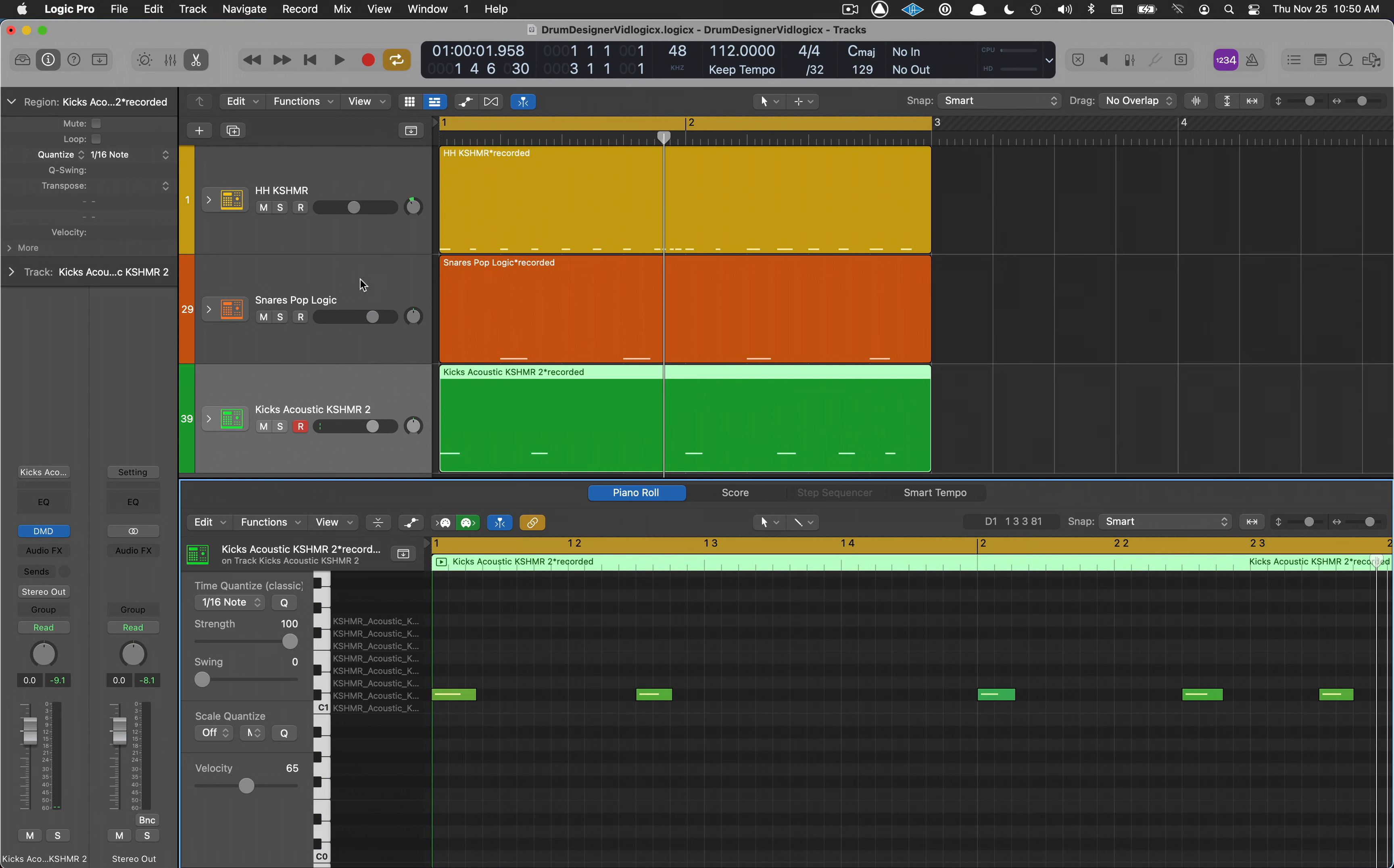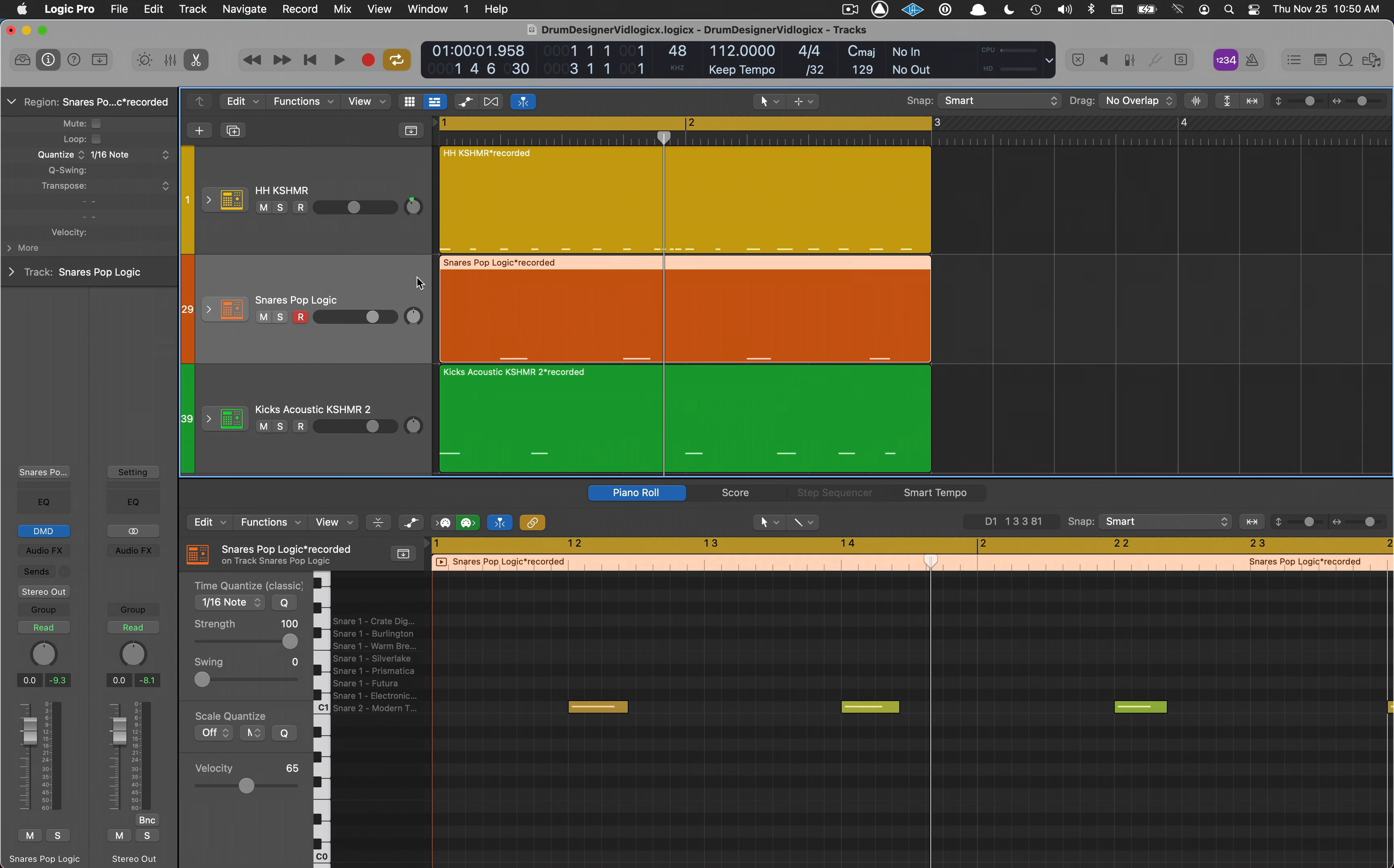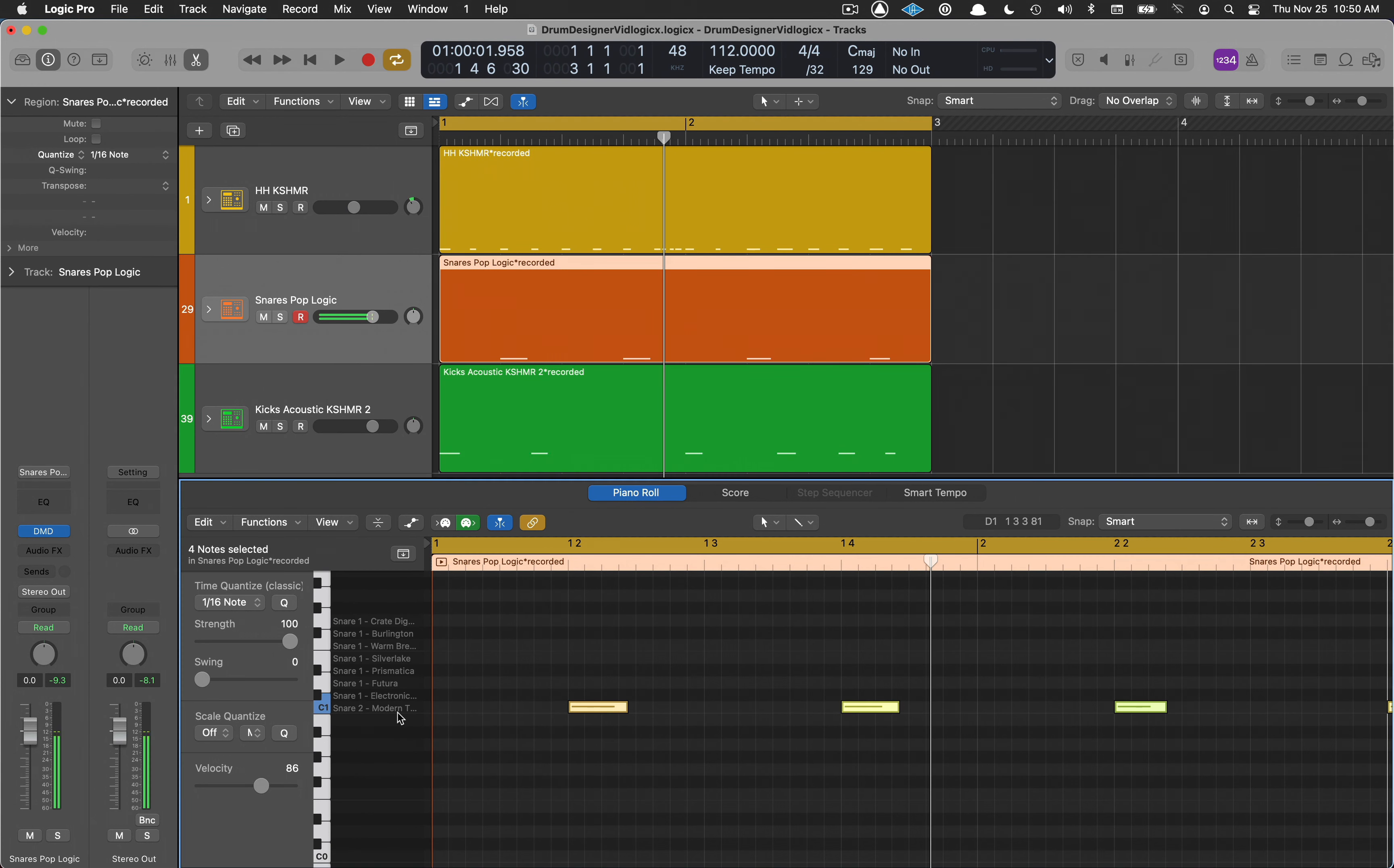Let's do the same thing with our snares for a second. I have this in a Drum Machine Designer 2. Select the bottom row, that's what it's on. Start the play and then I'm just going to hit the option and upward arrow.